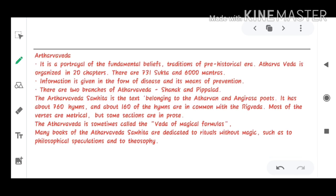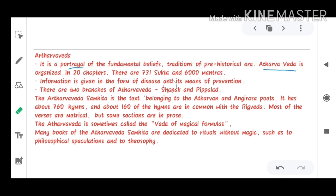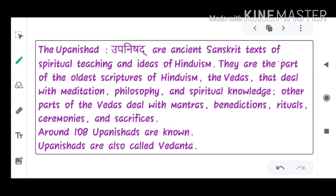The Atharva Veda is a portrayal of fundamental beliefs and traditions about the prehistorical era. It is organized in 20 chapters with 731 suttas and 6000 mantras. Information is given in the form of diseases and their prevention. It has two branches: Shanak and Pipalad. The Atharva Veda is sometimes called the Veda of magical formulas.